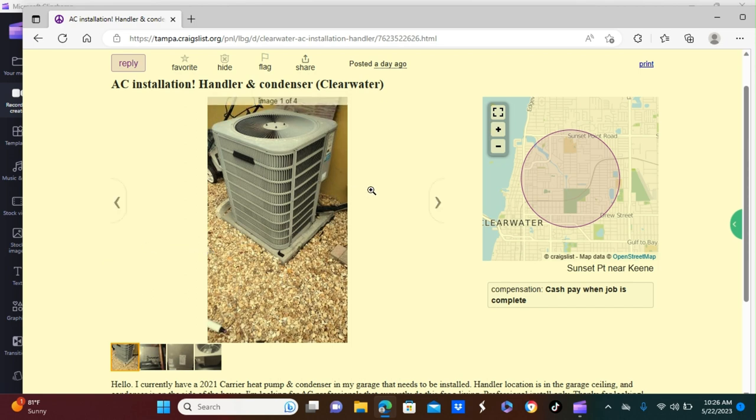So if you're someone who knows how to install a handler and a condenser, this will be a great opportunity for you to make some extra money. Now in most cases, companies would charge someone about $3,500 to install the AC condenser and the air handler. However, they will bring the AC condenser and the air handler with them. So they will purchase the equipment and they will charge them $3,500.